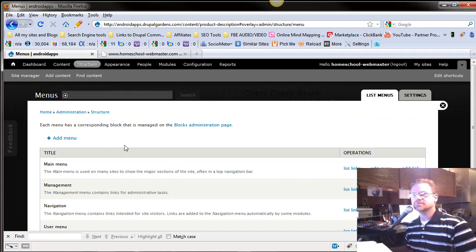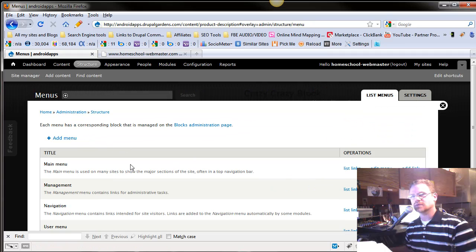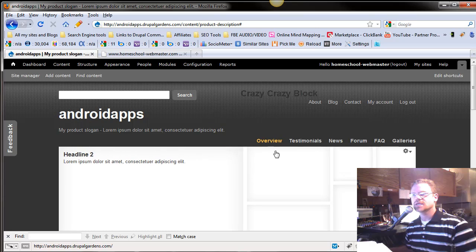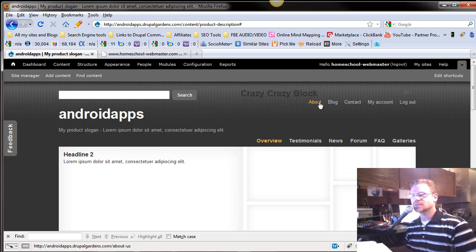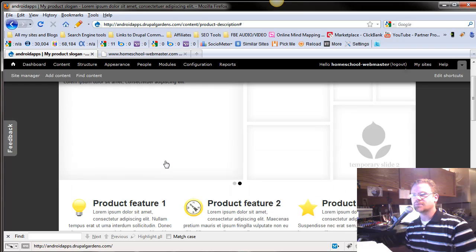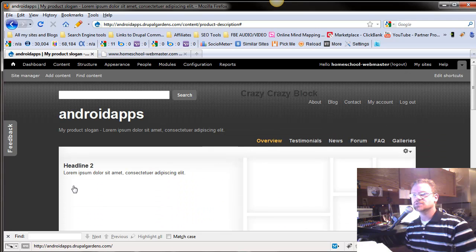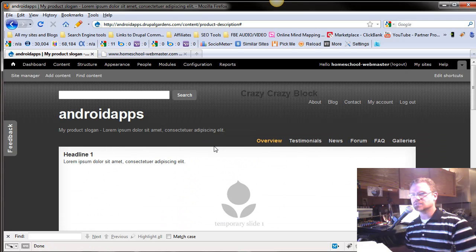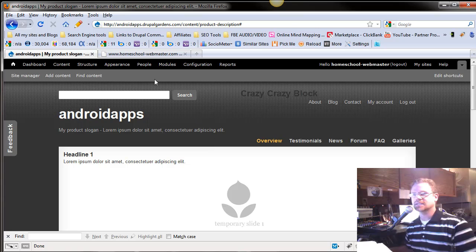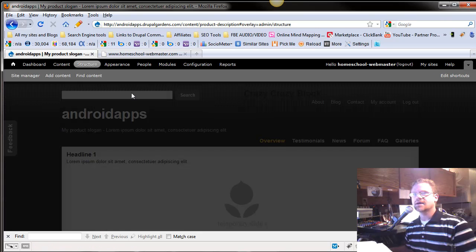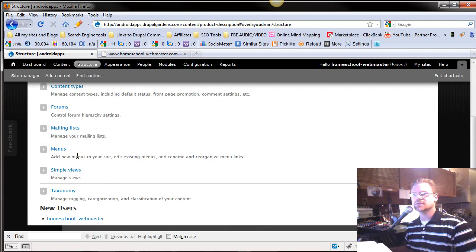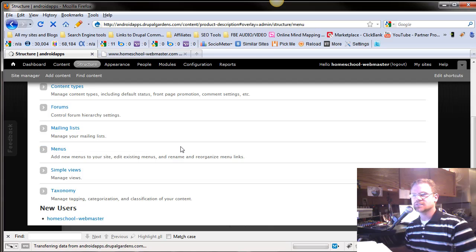You can set up as many menus as you want. And what a menu is, let's close this, this right here is a menu, this right here is a menu, right up at the top, and you can set up menus on the left-hand side, right-hand side using blocks and things like that. But a menu can be used for many different things.